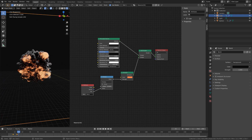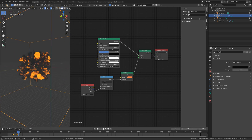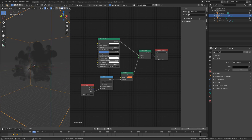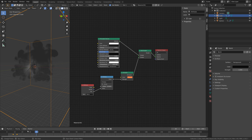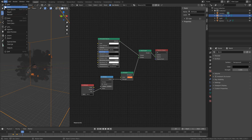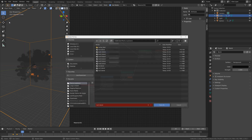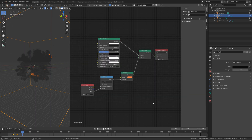Let's go back to solid view. Before we continue, let's save the project — go to File, Save As, click the plus sign, and then save, in case something crashes.